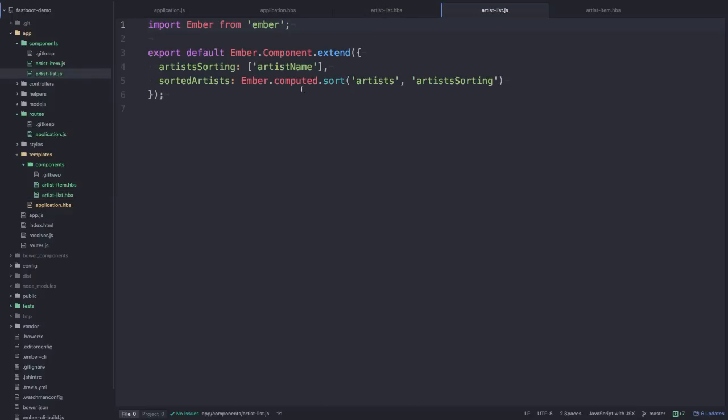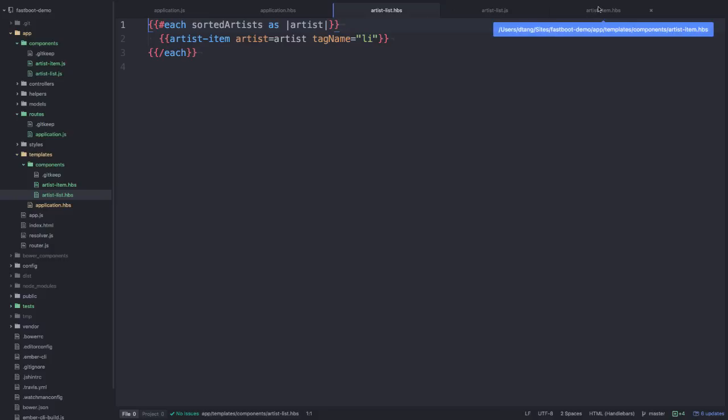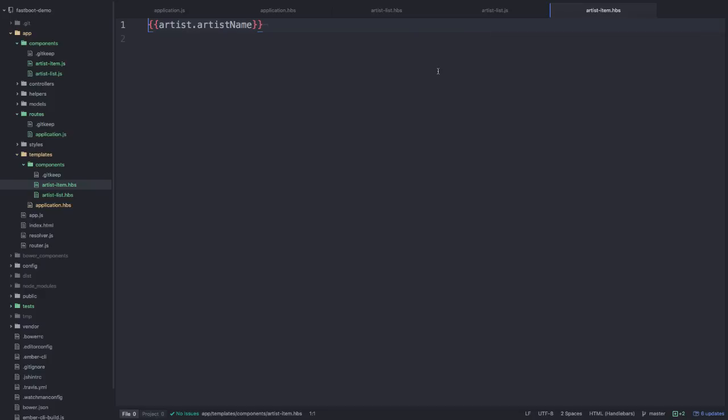I'm just simply sorting them by the artist name, and like I said, I display each one inside an artist-item component. That simply takes a single artist and it just displays the artist name.